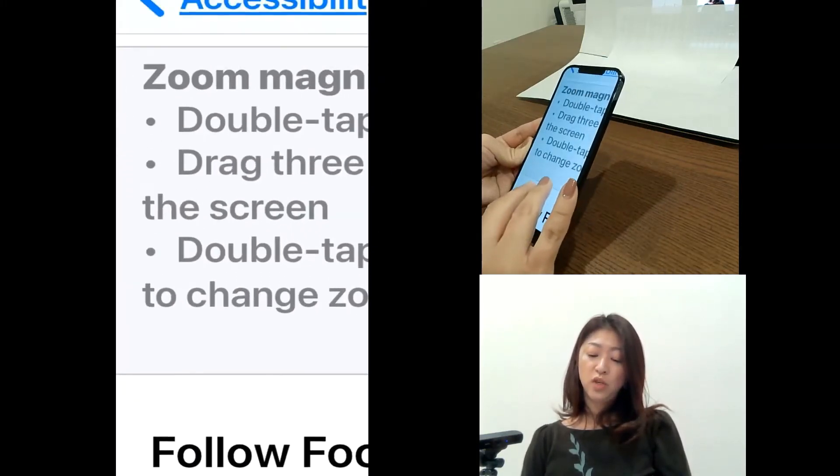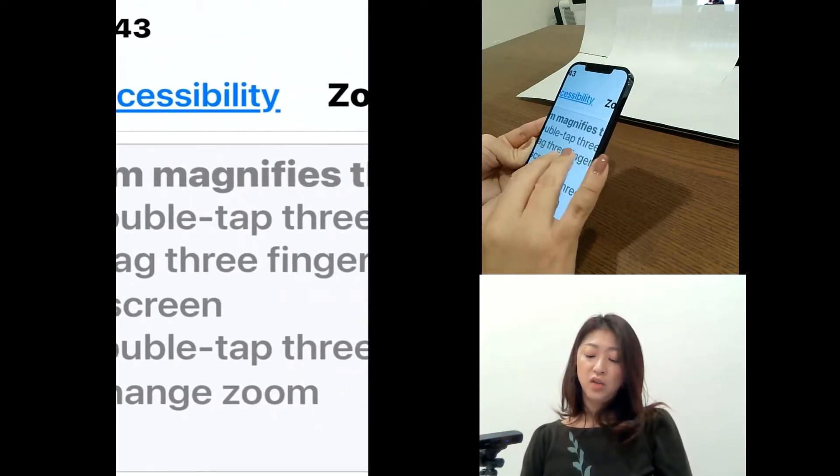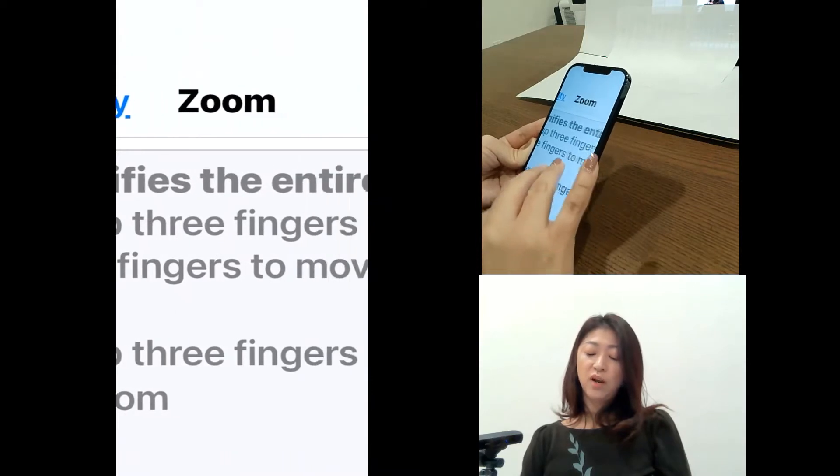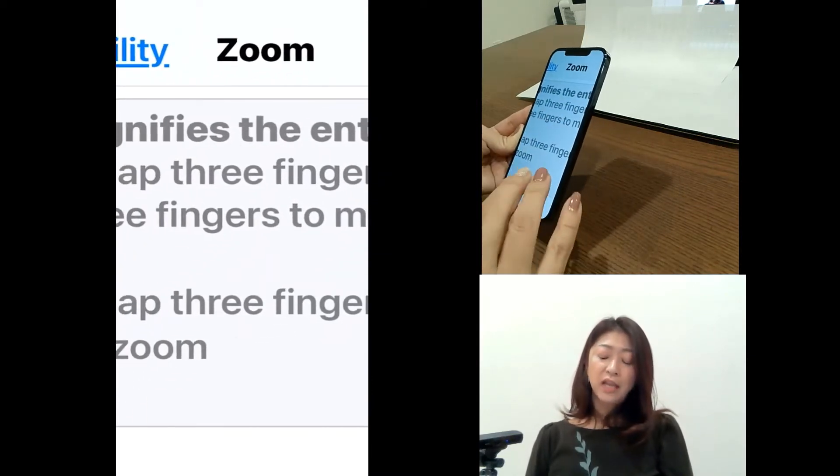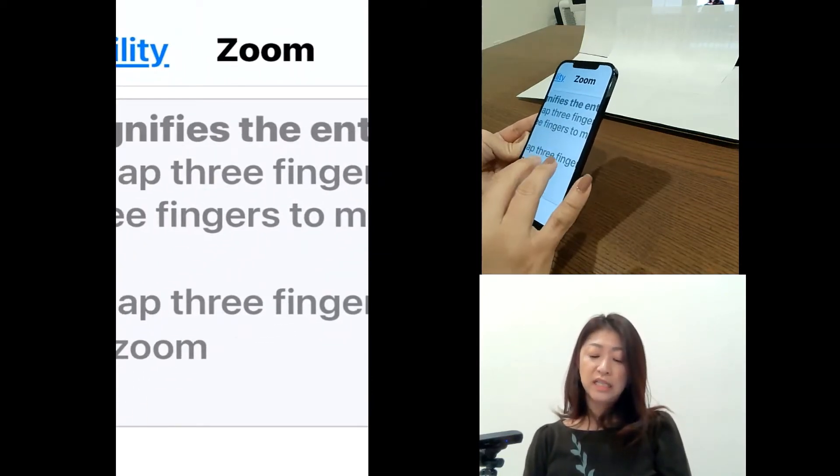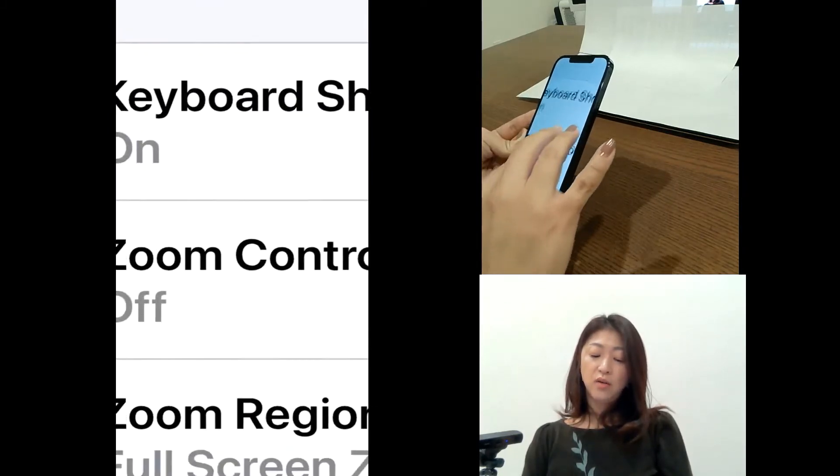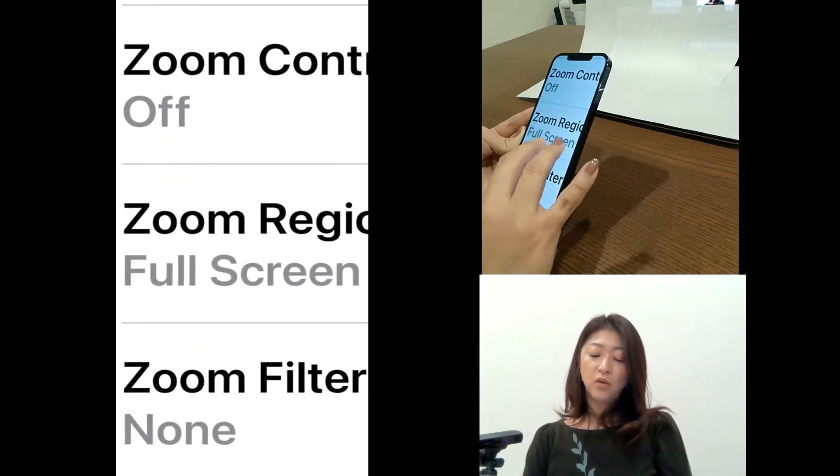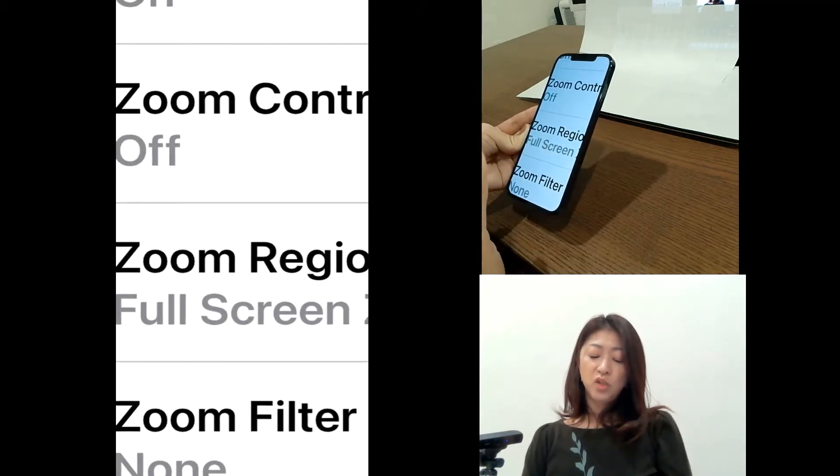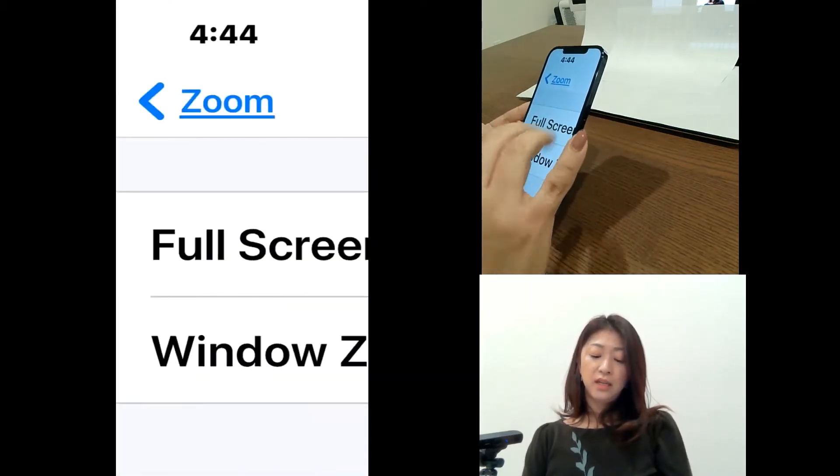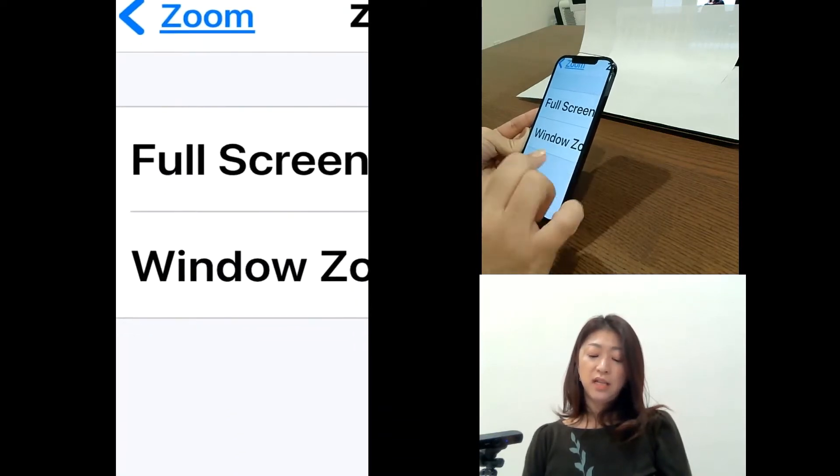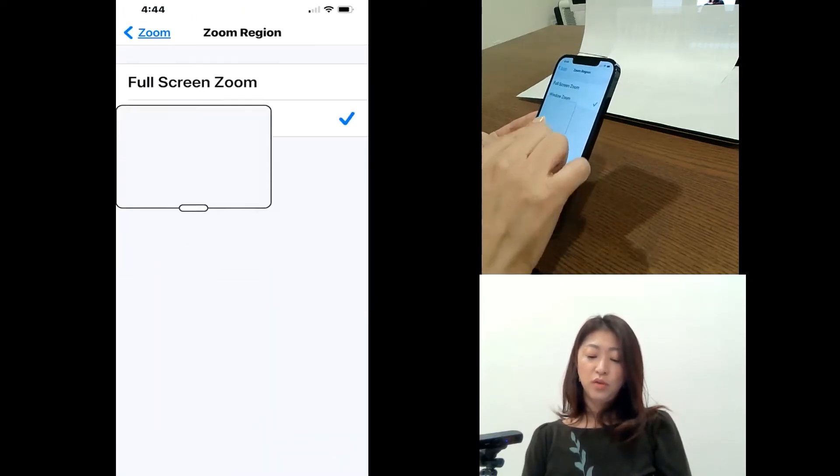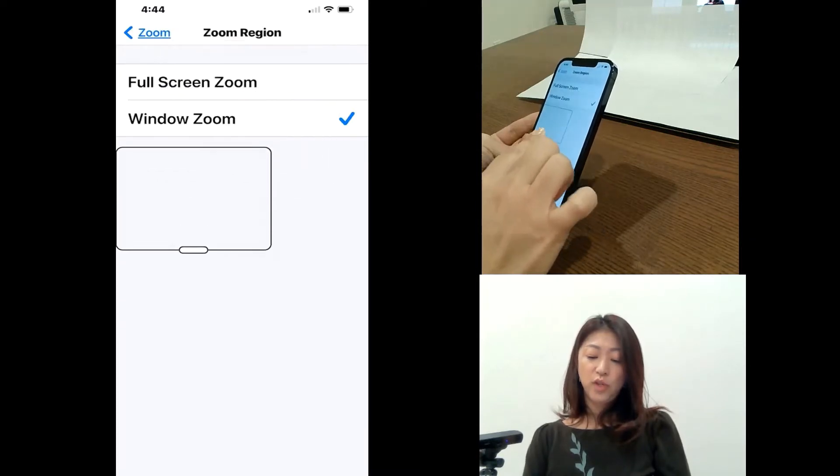And then you can use three fingers to just drag and move around. But personally, I think the zoom window is easier to use. So I'll go down and go back to zoom region. And then I will select window zoom to get this zoom window.